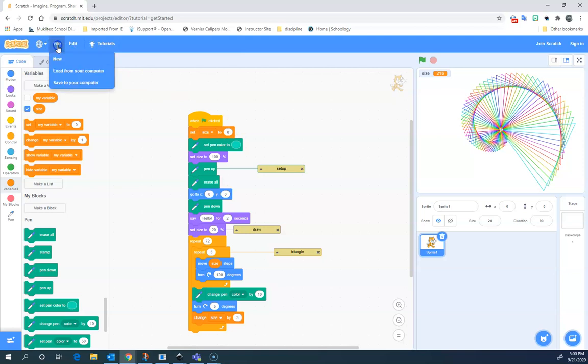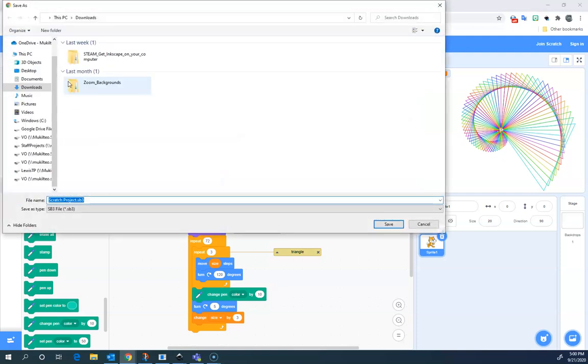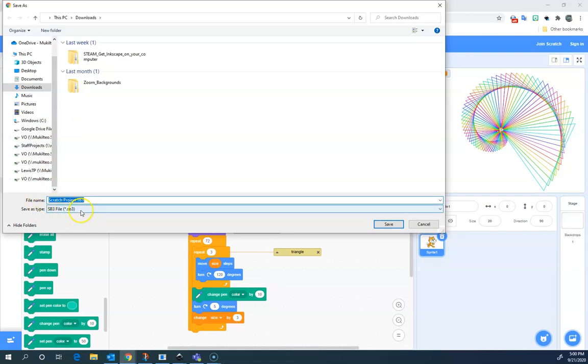I'm going to go to file, and I'm going to choose save to your computer. You can see once it's saved there, I can also load it from my computer. So save to your computer, and it's automatically calling it scratchproject.sb3. It's saving it as a sb3 file.